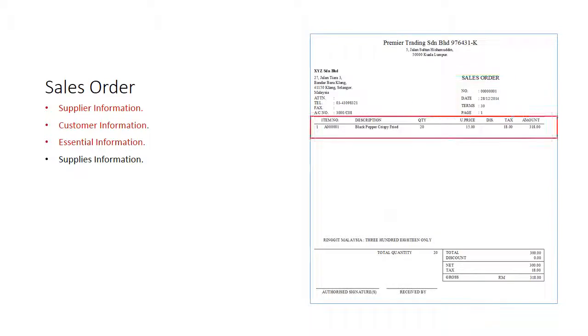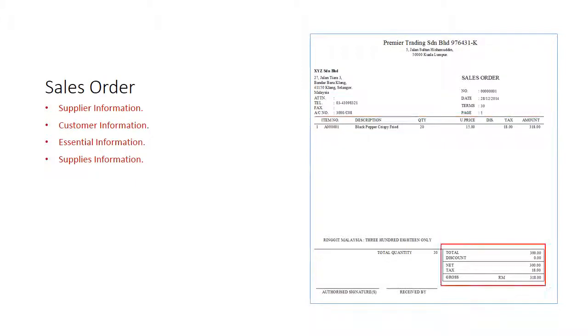For supplies, there will be the appropriate description of the supply, the quantity, unit price and the discounts if any. Thereafter, the total amount at the bottom.